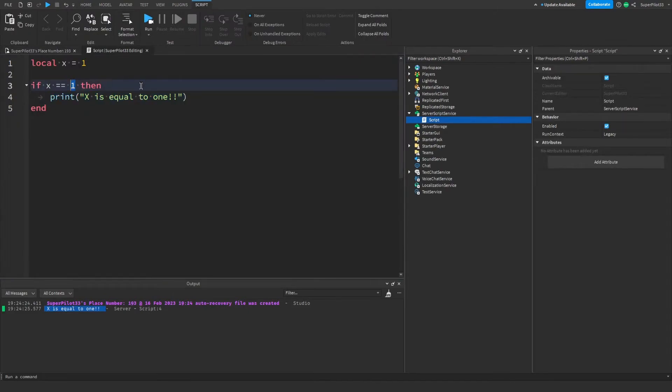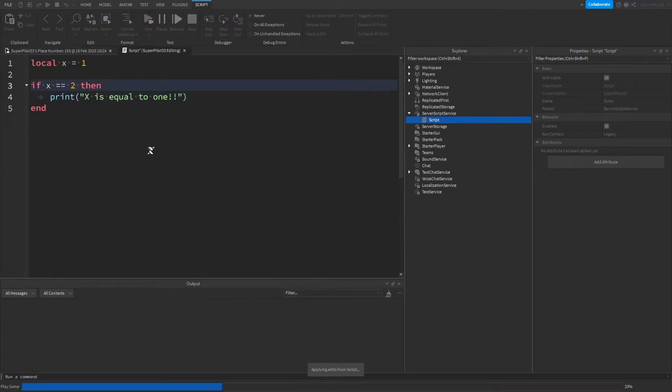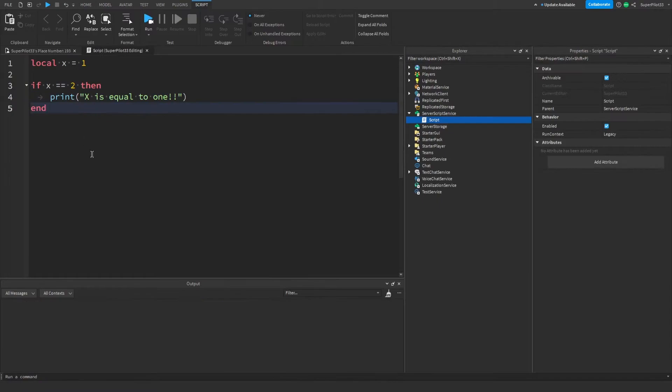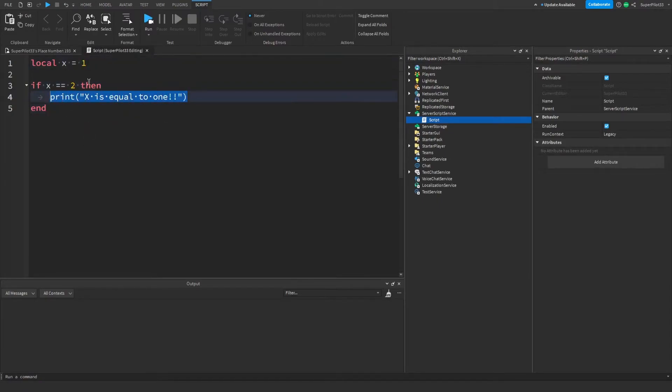However, as you might have guessed, if I change this to 2 and run the game, it's not going to print that. Stating the obvious, the reason for this is because x is equal to 1 and here we're only running this code if x equals 2.